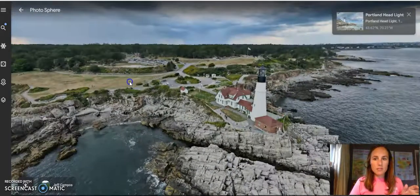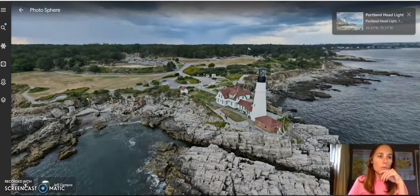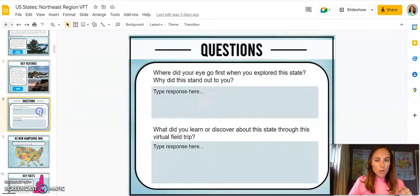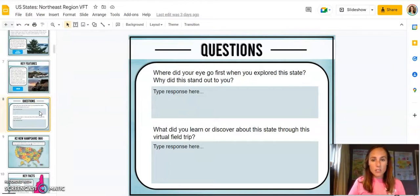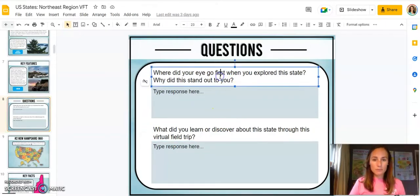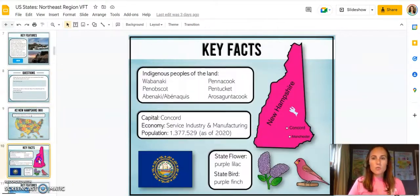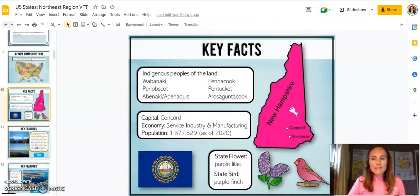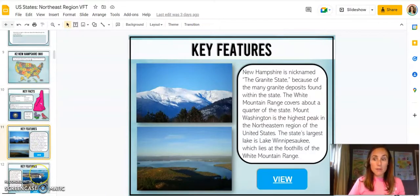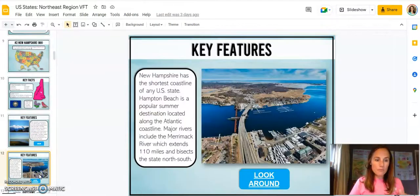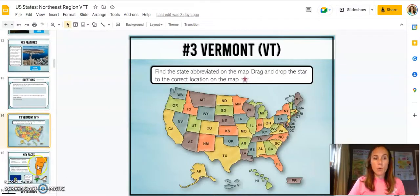Here's just that example — again, this is just one of the links. I've also included questions, and I've done a general question: where did your eye go first when you explored this state, and why did this stand out to you? And then, what did you learn or discover about the state through the virtual field trip? These are editable so you can change them. I really want students to make the connection to why we're learning about this, and these questions are going to have different answers — your student might notice something different than their classmate. Everything here really puts it back on the students to think about what they've learned.